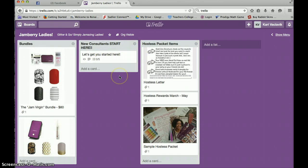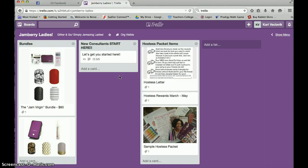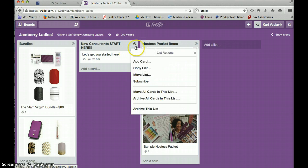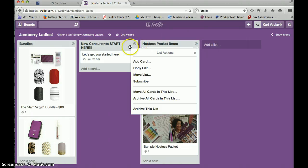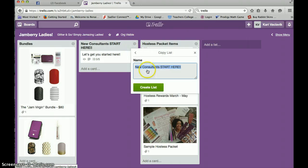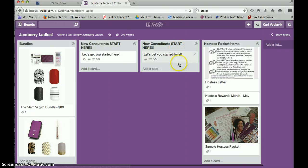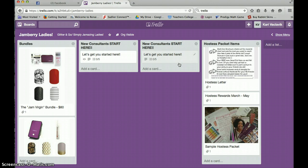You're going to click this new consultant start here, if you're a new consultant, or any of the other stuff I put on here that you want to keep. You're going to click copy list. Everybody see copy list. All I did was click this little arrow and copy list. I'm going to keep it the same thing. You're going to see, there it is again.